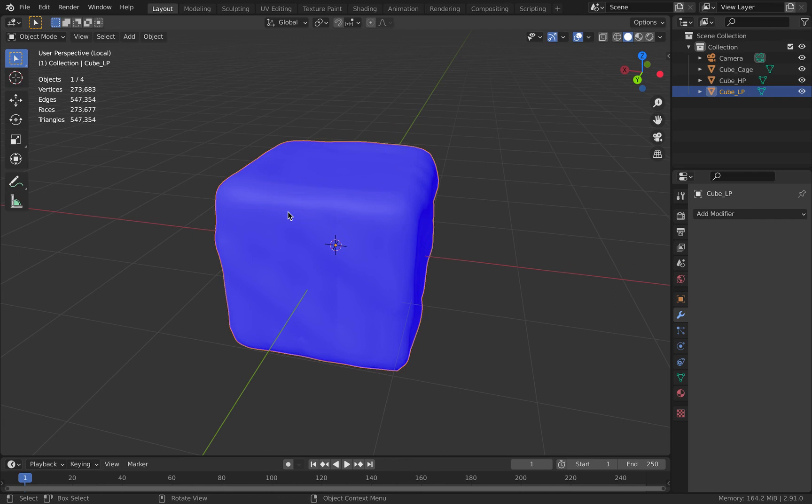Now once you have this done, the next thing that we'll have to check is with regards to the cage, if you're using a cage. You need to make sure that the cage does not overlap any part of the high poly or the low poly. You need to make sure that it encases both of them just right. Do not scale up the cage way too much, it should be just right.